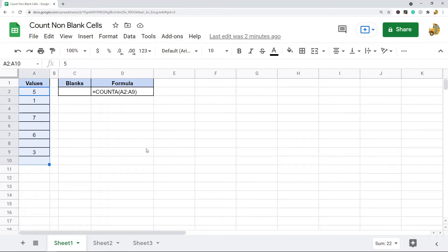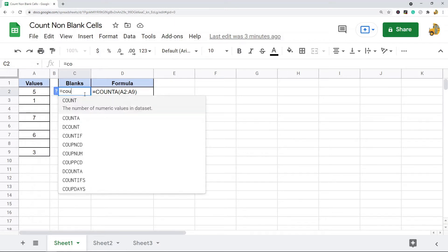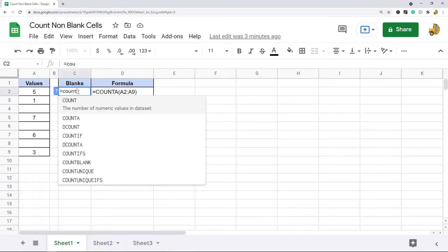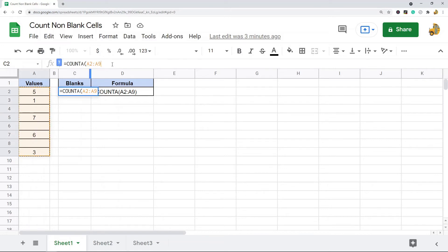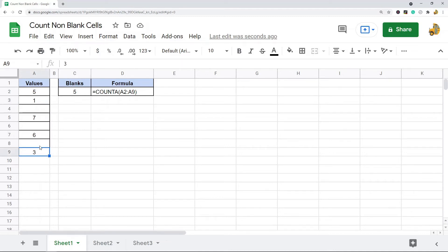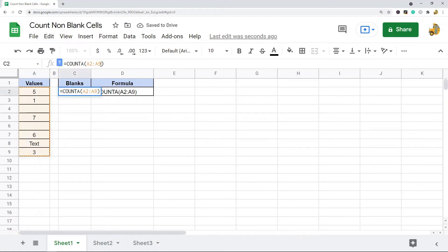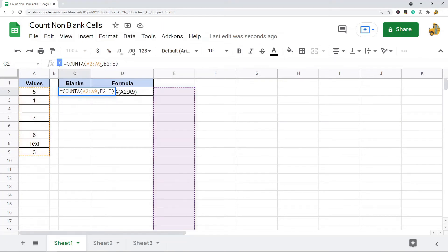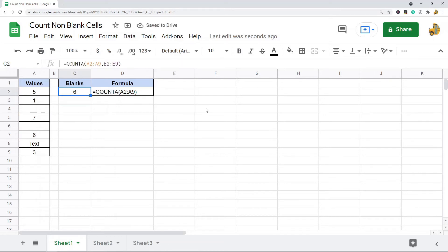The easiest method, if you just want to count the number of cells that contain values, is to use the COUNTA function. There's only one argument to the function and that's just the range or ranges of data that you want to count. So the syntax is COUNTA and then I'm just going to put in my range here — and it returns five because there are one, two, three, four, five pieces of data in here. If I have text values it will still count them. COUNTA just counts the number of cells that contain values, or the number of non-blank cells.